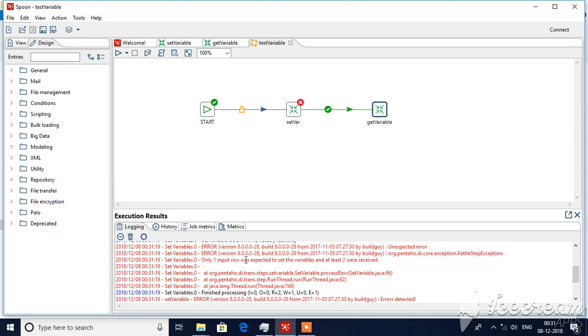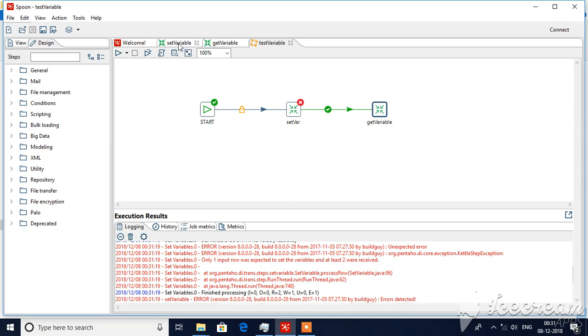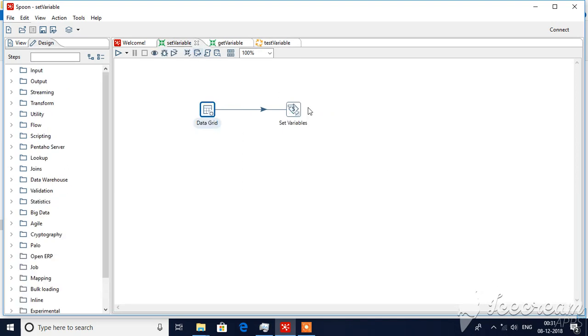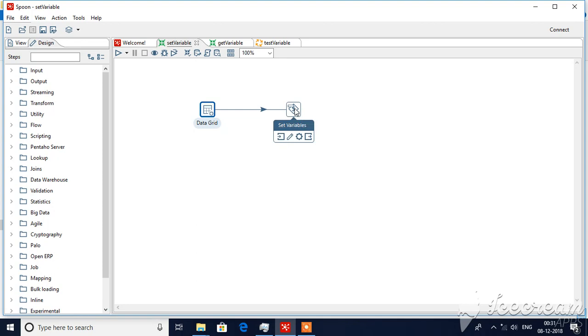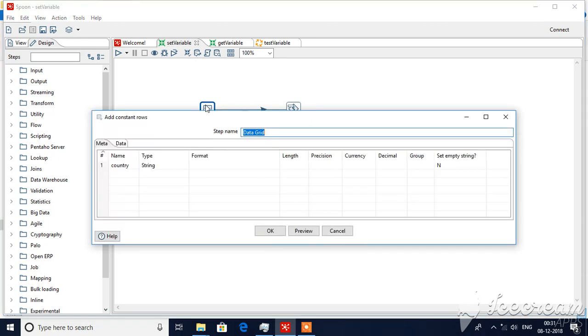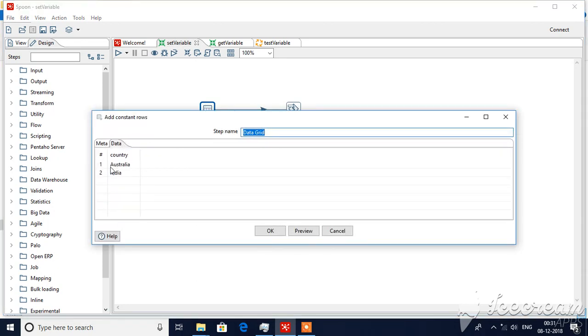One input row was expected to set variables and at least two were received. So two received but only one is expected. That's why it is recommended that you will supply only one value to this set variable, otherwise you will get error. So this is how you will use set variables and get variables in Pentaho.